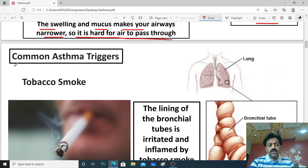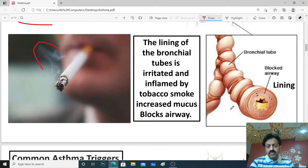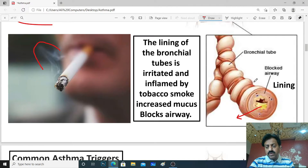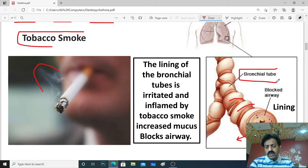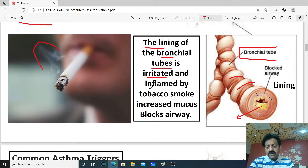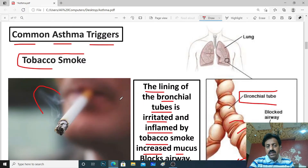Now dear students, we will discuss common asthma triggers. The first is tobacco smoke. When tobacco smoke enters our airways, extra mucus is produced, the airways become smaller, and our immune system responds to prevent smoke from going further. The smooth muscles compress and the bronchial tubes constrict — this is bronchoconstriction. The lining of the bronchial tube is irritated and inflamed by smoke, and increased mucus blocks the airway. This is the first trigger and cause of asthma.